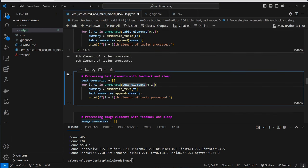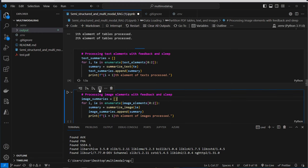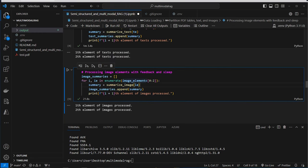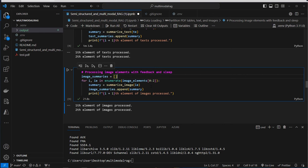Now let's do this for the text elements and also for the images. That worked. Note the index used here is just to make it faster and cheaper, since the GPT-4 models are quite expensive compared to GPT-3.5 Turbo.